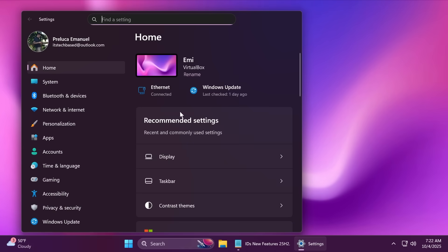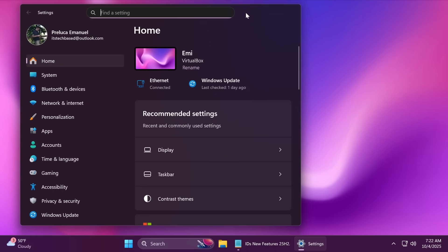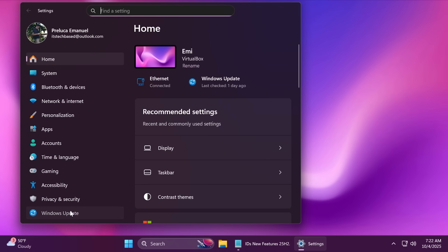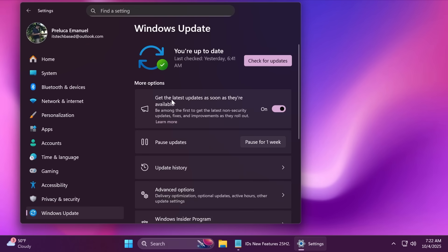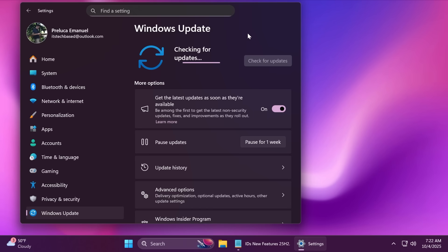First of all, I recommend you to open up the Settings app, go into the Windows Updates section, and make sure you check 'Get the latest updates as soon as they're available' from here, and then click on Check for Updates. This way, we're going to make sure that you have the latest version, even if it is 25H2 or 24H2, but you need to have the latest version.